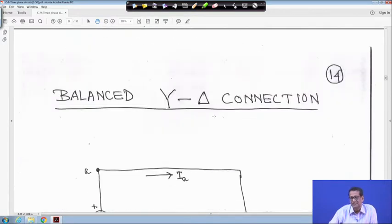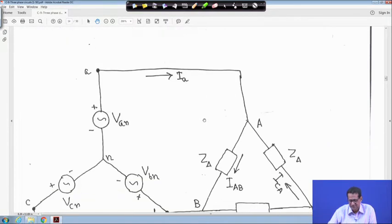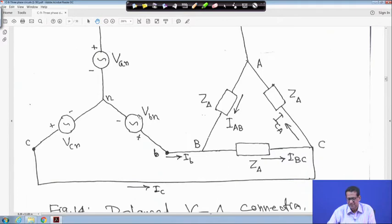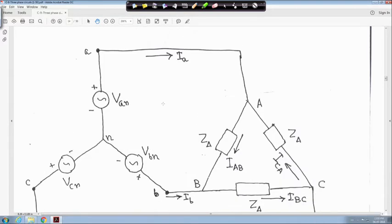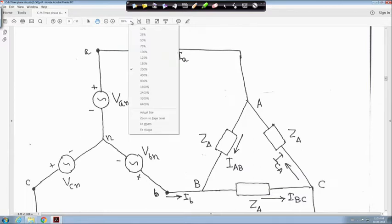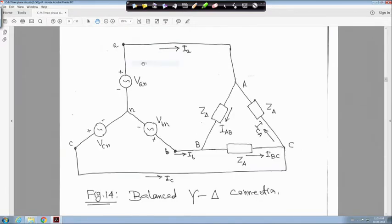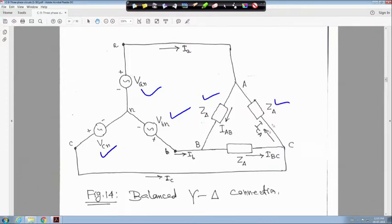Next is the balanced star-delta connection, where the source is star-connected but the load is delta-connected. So the source is star and the load is delta. In this circuit, V_n, V_bn, V_cn are the source voltages, and Z_delta, Z_delta, Z_delta are the delta-connected load impedances.